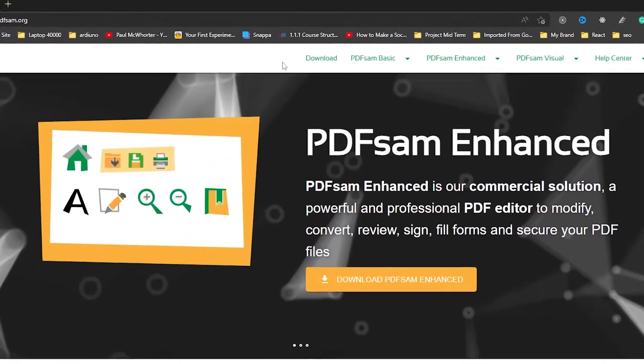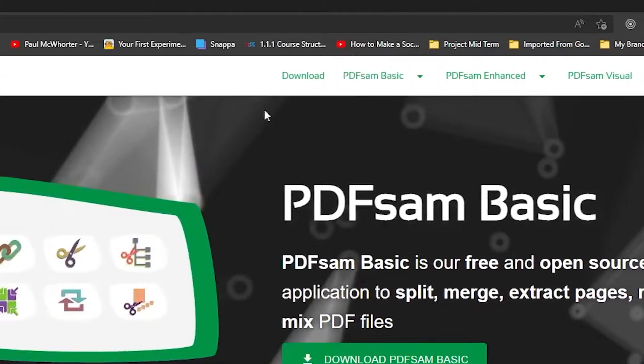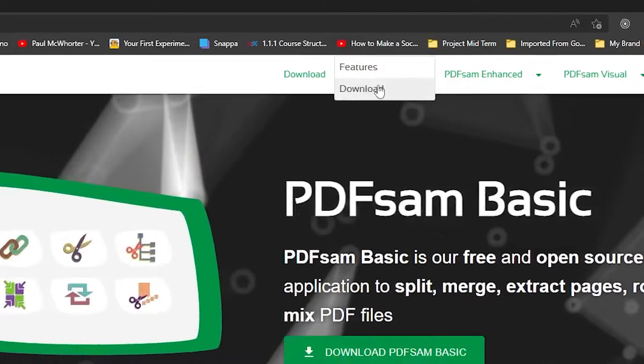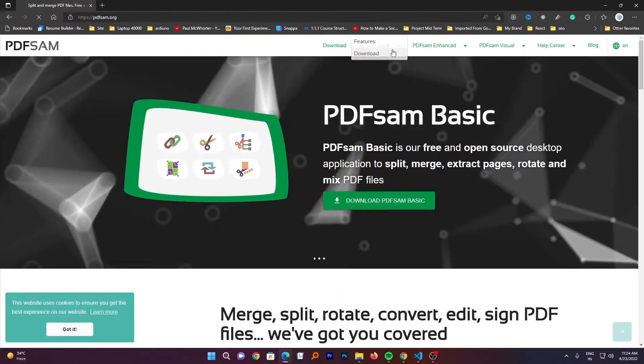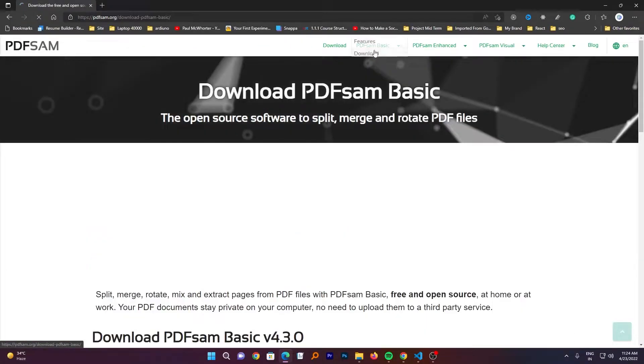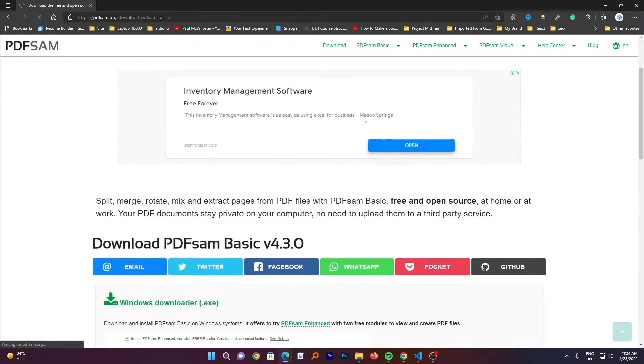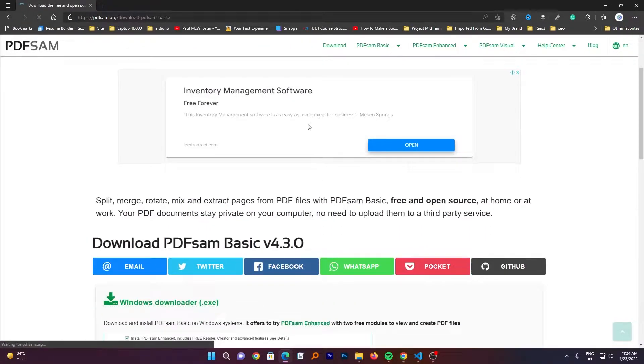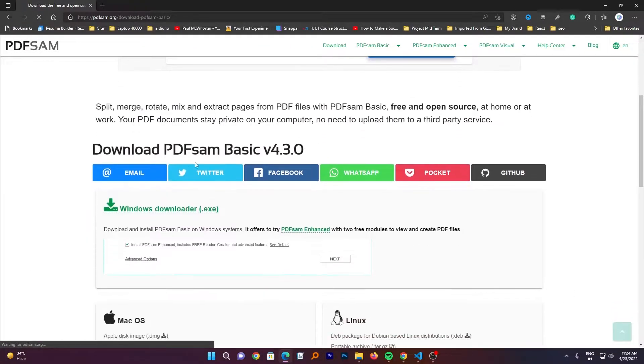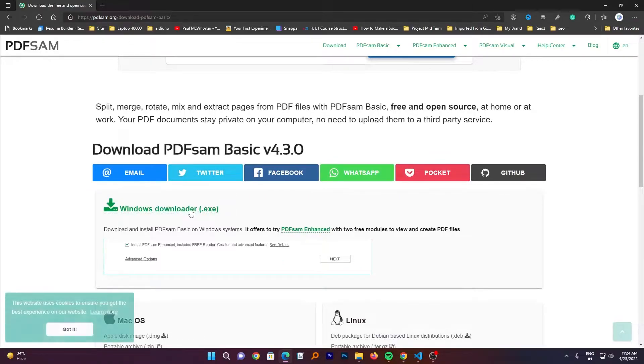Now we need to click here on this PDF SAM Basic. Just click on download. And here we go guys. Here we need to just download this .exe file.